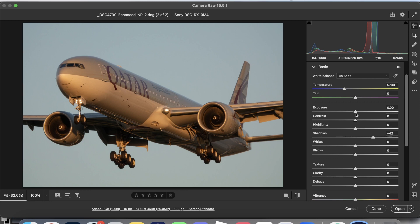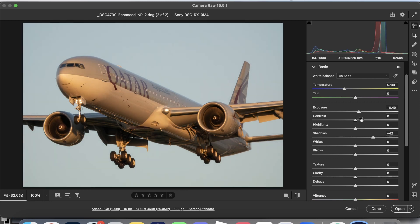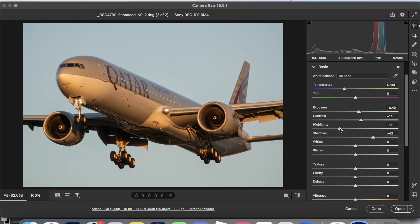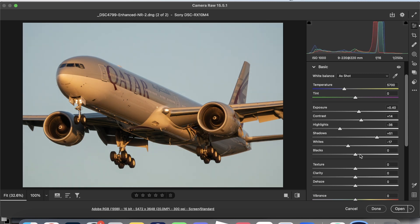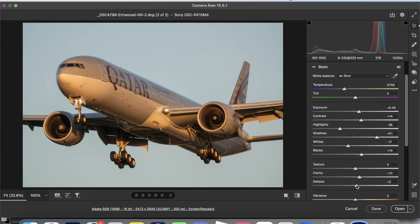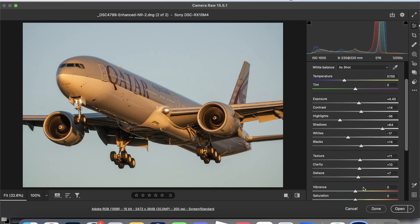Now we're going to do the basic edits of the shot. We're just going to drag the exposure up ever so slightly, contrast up, highlights down, shadows up a little bit more, whites down, blacks up. Clarity goes up, no more than 20, dehaze up a little bit, shadows go up to compensate.